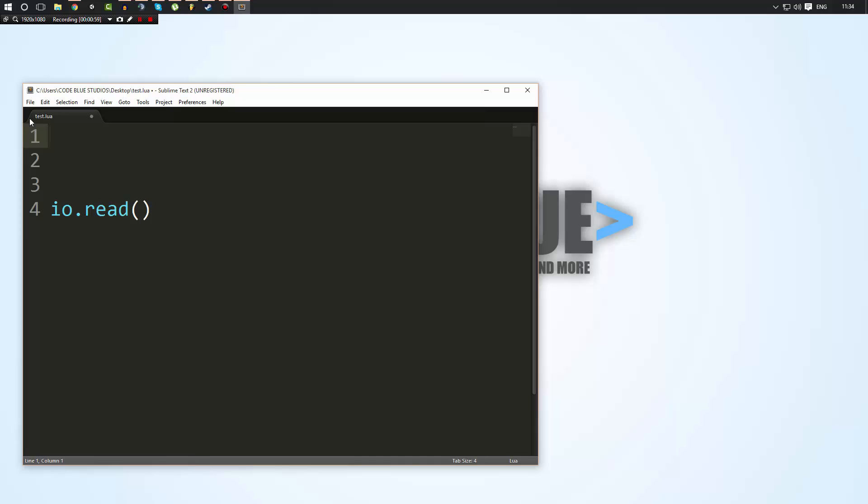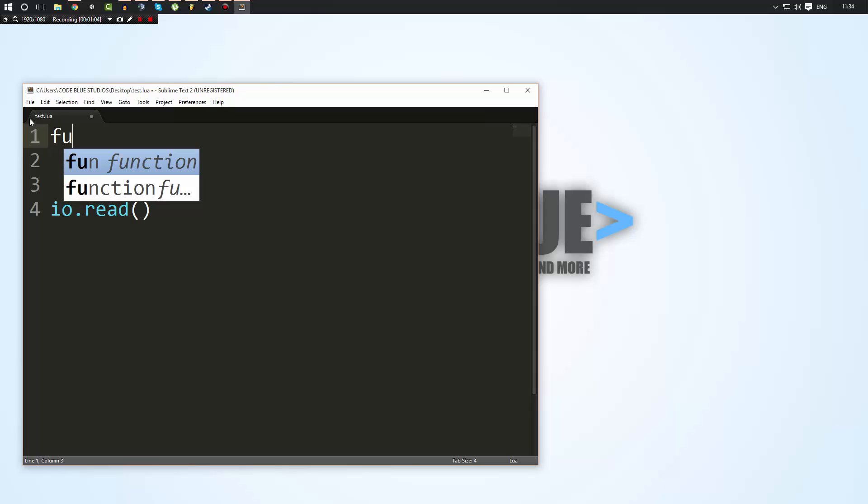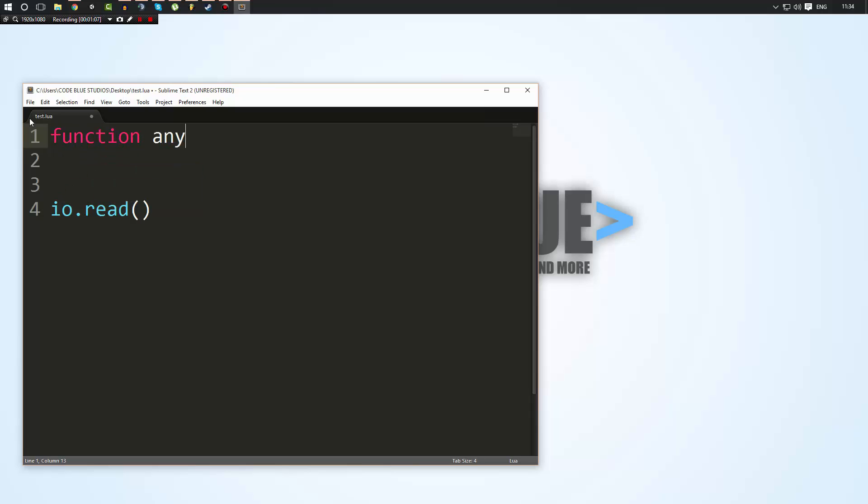So to create a function, you just go ahead and write function. I do apologize about that. Function, you give it a name. It could be any name, as long as it's not the same as another name, followed by an open and close bracket and an end, okay?